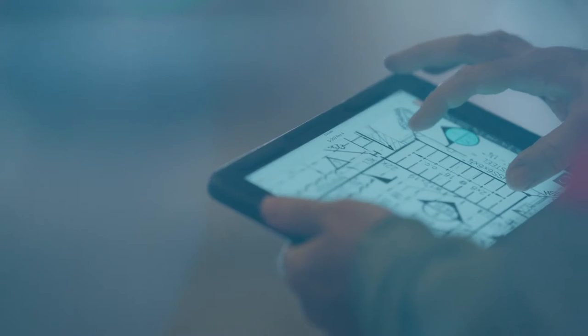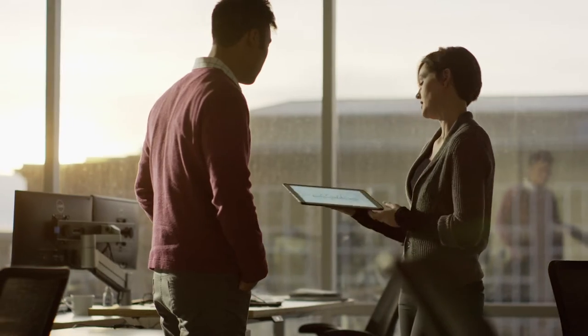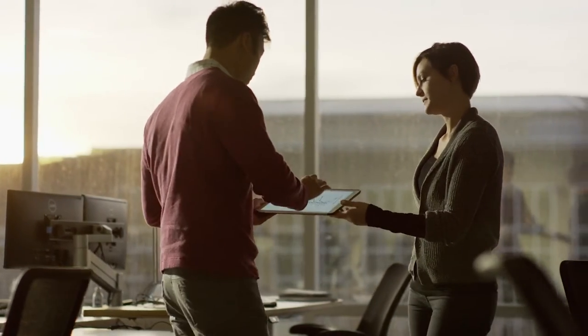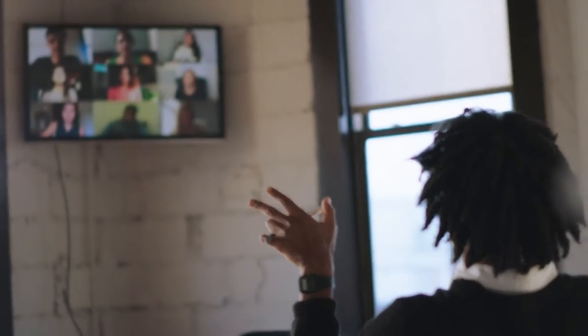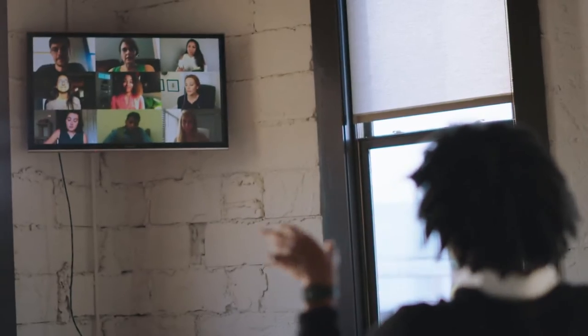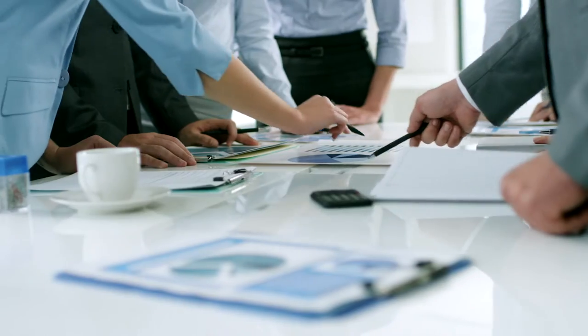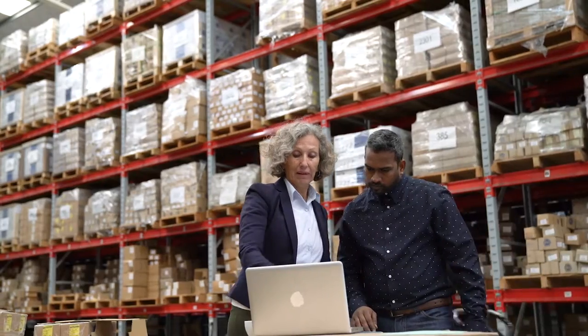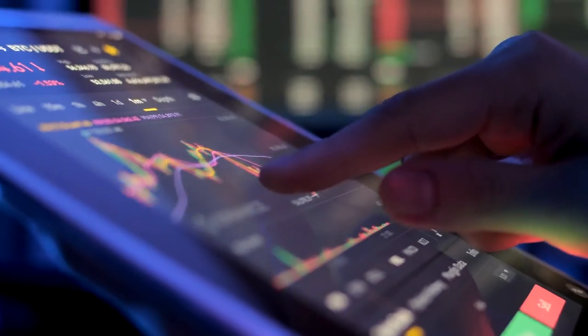As the barriers preventing supply chain transformation are torn down by digital networks that connect people, processes, data and systems.